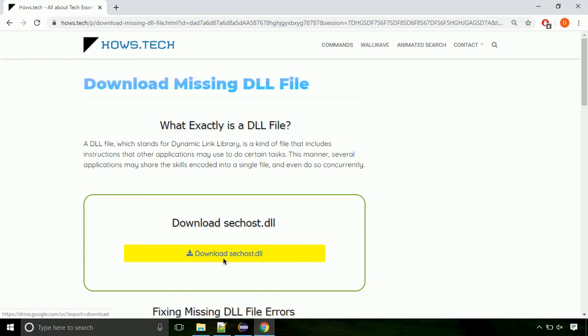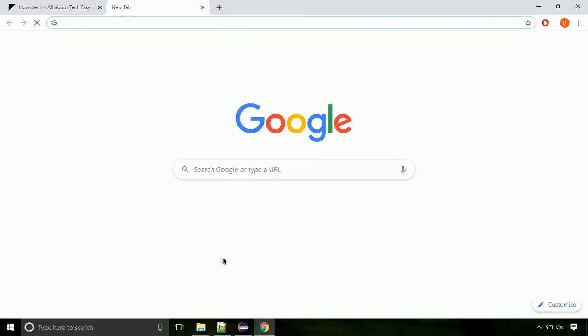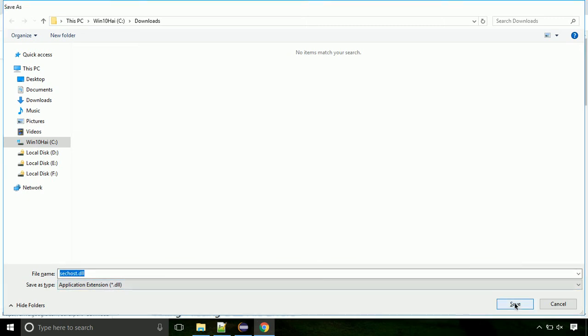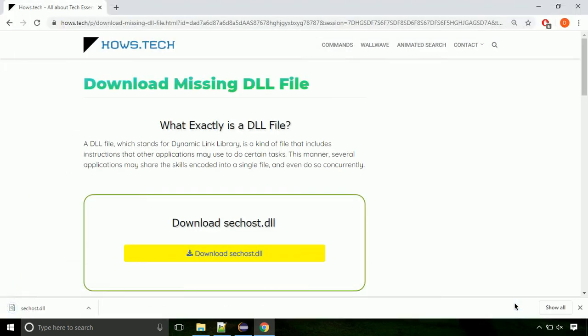Click on the download button. Click on keep button, as this DLL file is not usually downloaded. Each step is important so do not skip any part of the video. Click on save button.